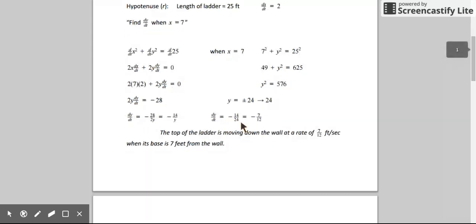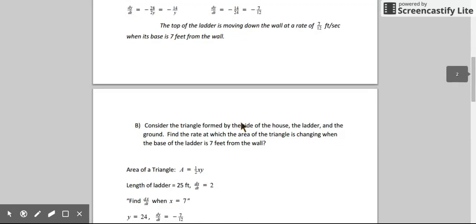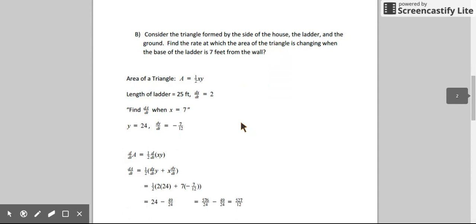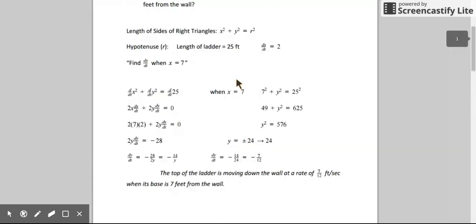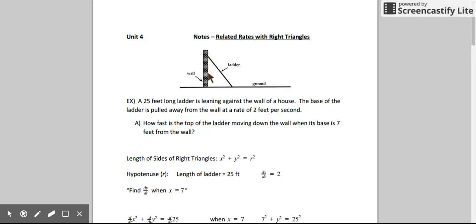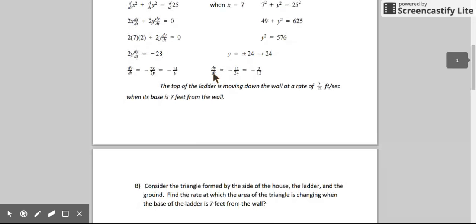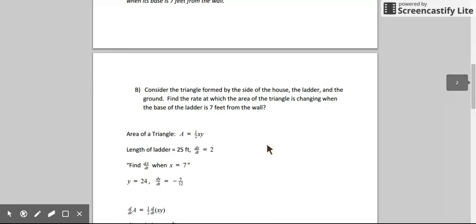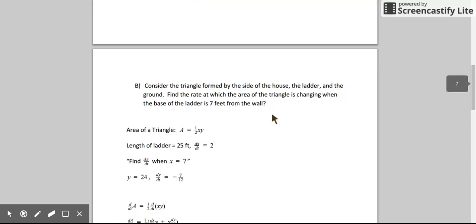That's an example where we played around with lengths of a right triangle by deriving the Pythagorean theorem. Another way we could use right triangles with related rates is by talking about the area of the triangle created. As the ladder moves down and the base moves out, the area of this right triangle is also changing. So let's find the rate at which the area of the triangle formed by the side of the house, the ladder, and the ground is changing, exactly when the base of the ladder is 7 feet from the wall.